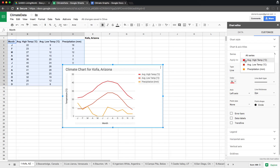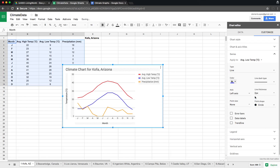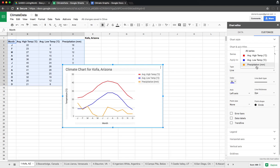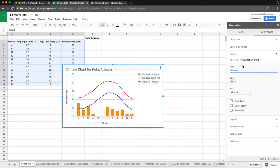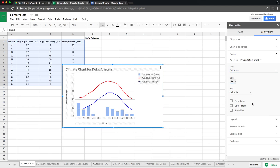Next, go to Average Low Temperature and change the color to blue, because blue gives the sense of coldness. Set it to the left axis — everything is good. Then go to Precipitation — we want to use columns to represent precipitation because it's conventional practice and easier to visualize. For the color, use a lighter shade of blue to represent precipitation.